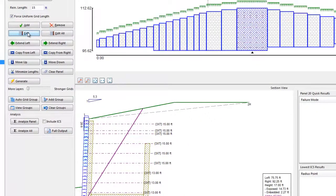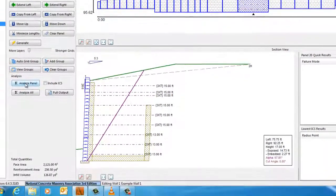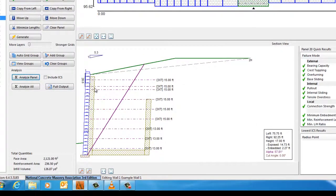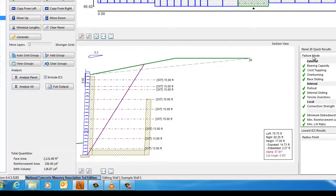Once the designer is satisfied with either the generated design or the modified design, the design is analyzed using the Analyze panel button, which is also the F9 hotkey. In the Quick Results screen, the minimum factors of safety for all modes of failure and empirical checks are shown for both static and seismic conditions as discussed earlier.